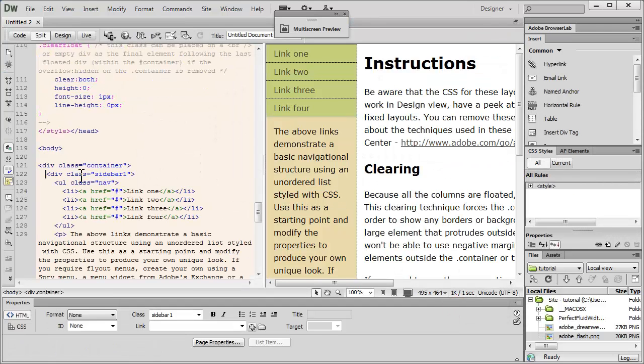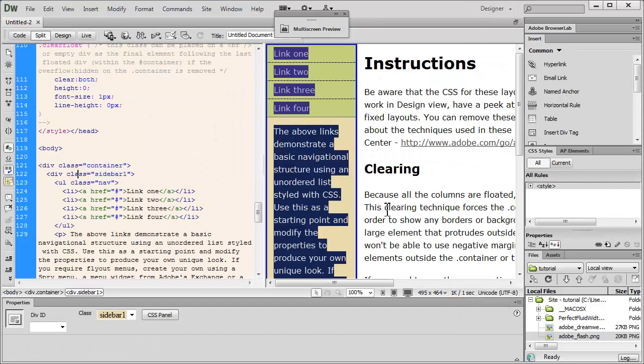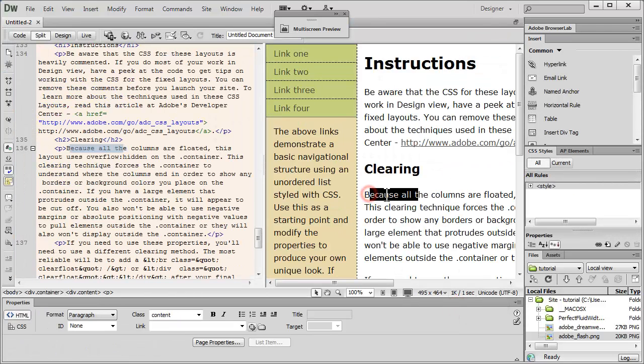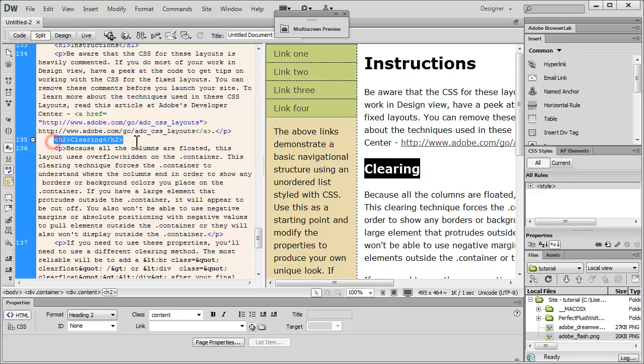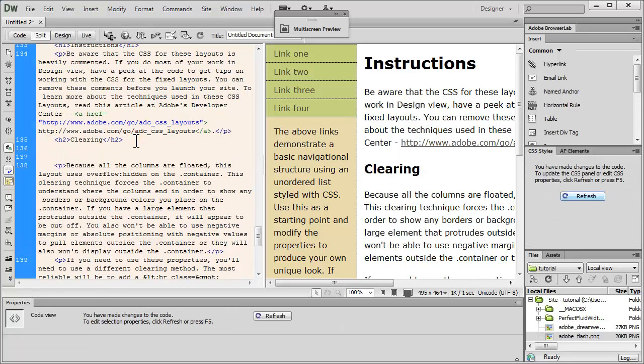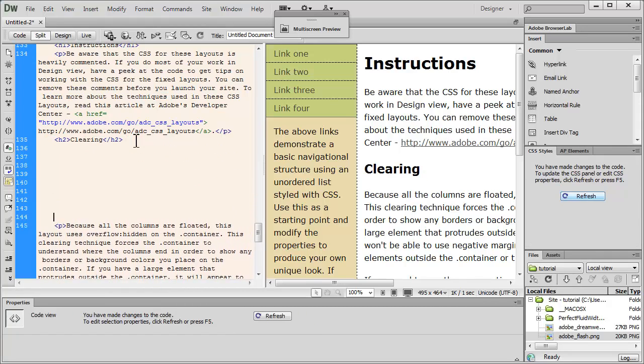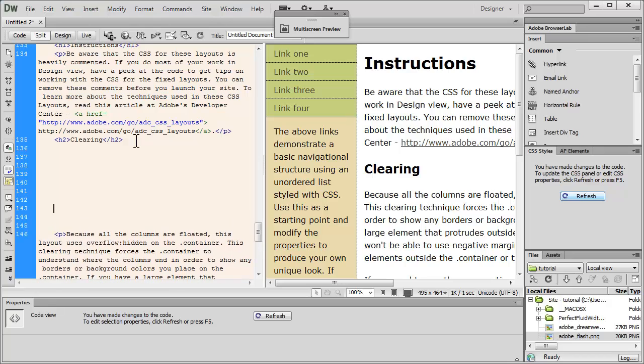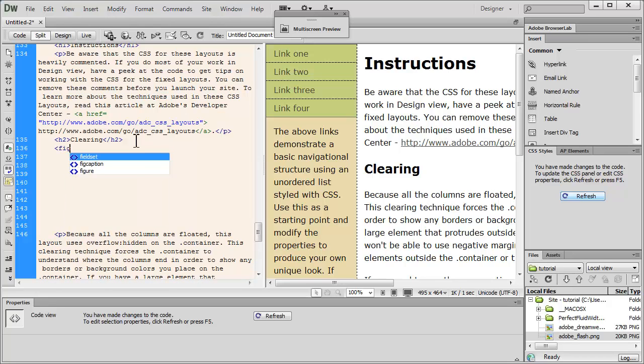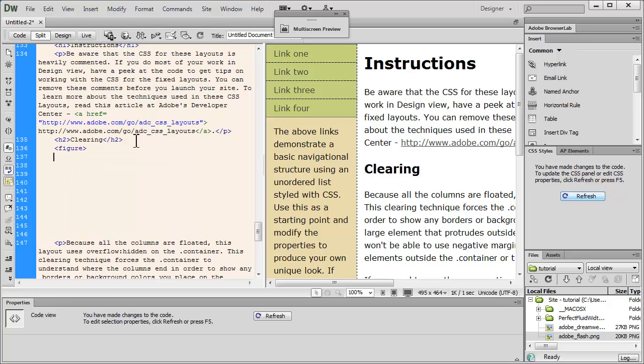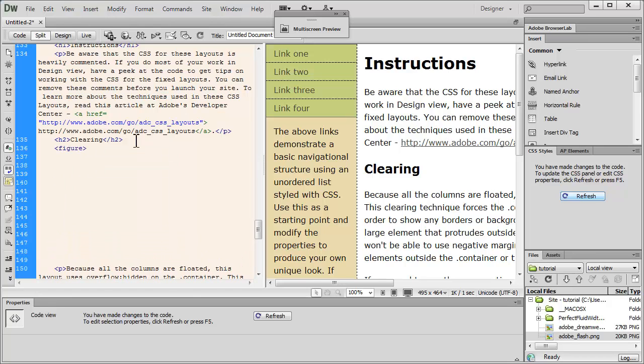And what I'm going to do is I'm going to push the figure tag out here just after the h2 element. So let me hit enter a few times out here. Let's have the opening figure tag out here. Let's close it up as well like so.